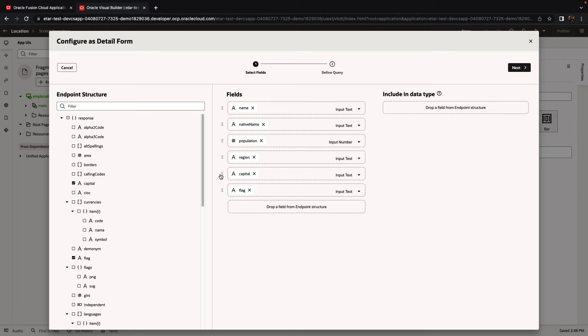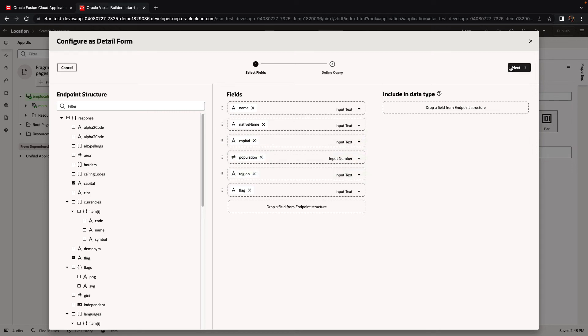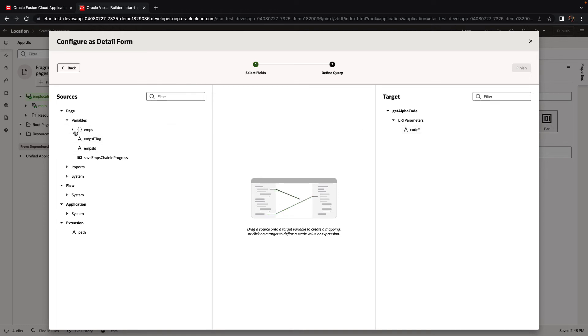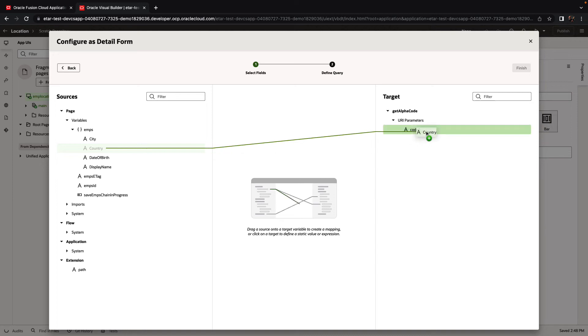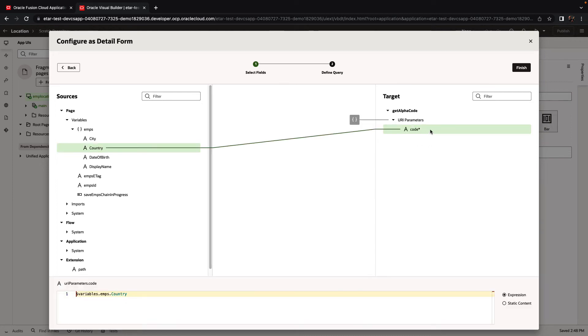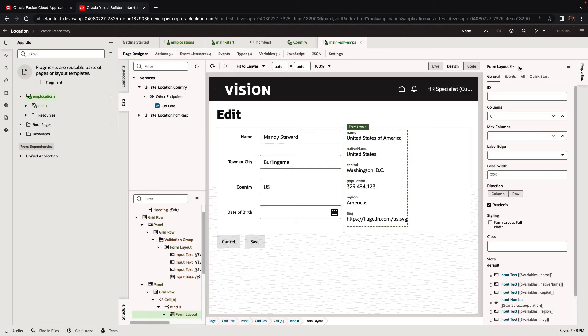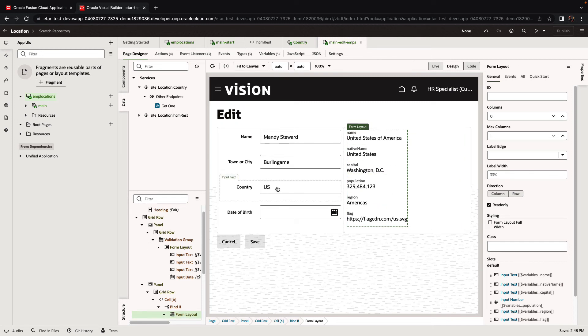Click next. The code for the country is going to come from the employee set of data and the country information. And there you go. We can now see information about the United States, which is where this employee is located.